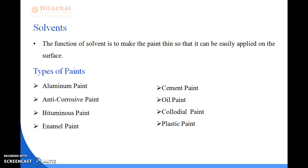Next we will read about the types of paints. There are eight types: aluminum paint, anti-corrosive paint, bituminous paint, enamel paint, cement paint, oil paint, colloidal paint, and plastic paint.